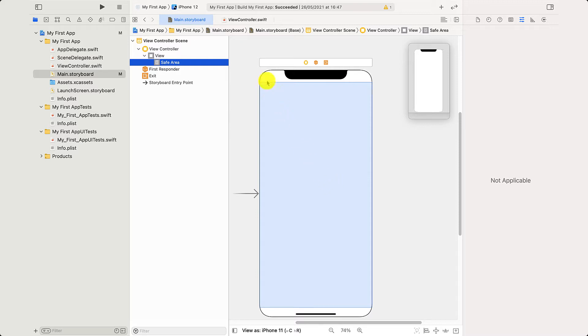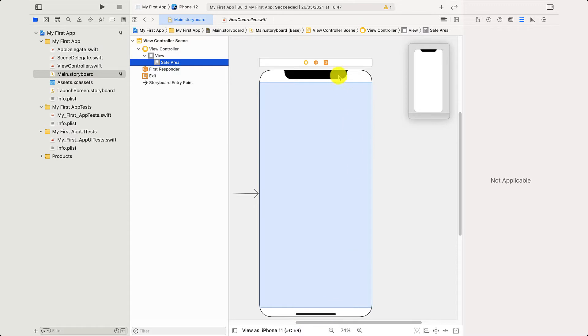The reason is at the very top we have time and signal and pull down commands. At the very bottom we've got push up commands. So this is part of the iPhone's interface that we can't replace with, but as long as our content is in the middle here, life is good.